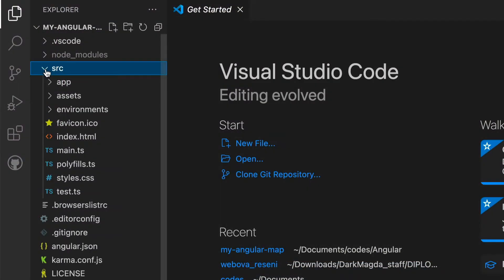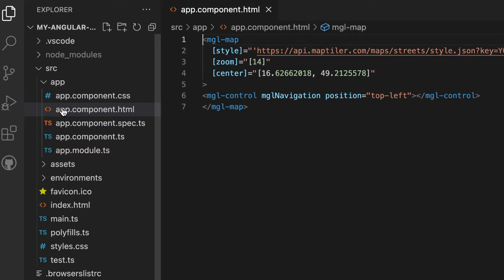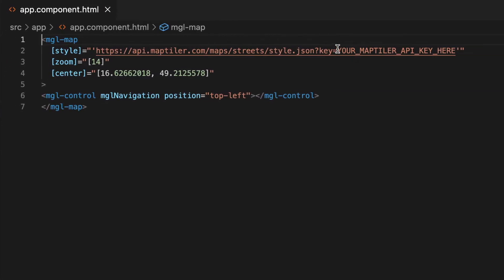In the source folder, navigate to the app folder and find the app component HTML file. Here, replace the MapTiler API key placeholder text with your own key.